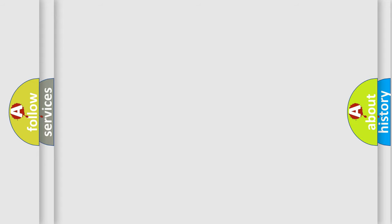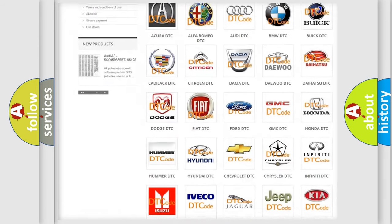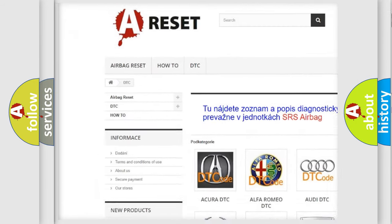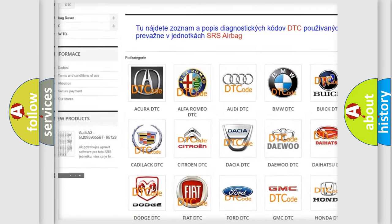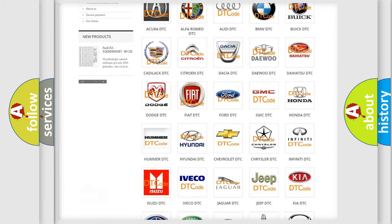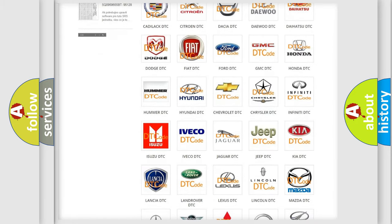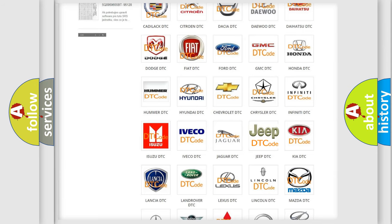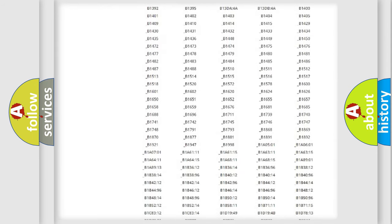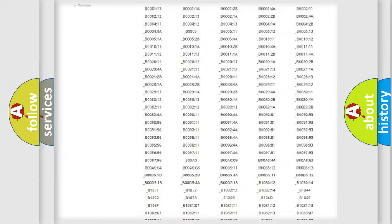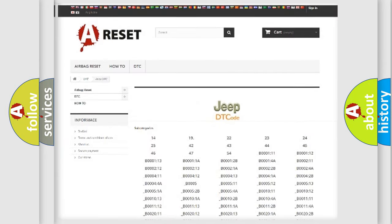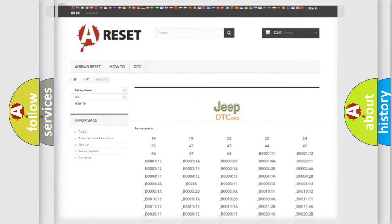Our website airbagreset.sk produces useful videos for you. You do not have to go through the OBD2 protocol anymore to know how to troubleshoot any car breakdown. You will find all the diagnostic codes that can be diagnosed in Jeep vehicles, and also many other useful things.